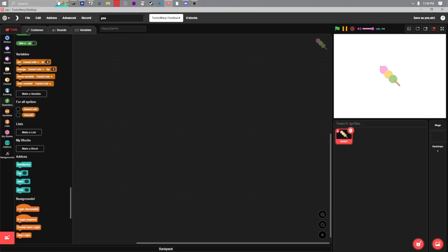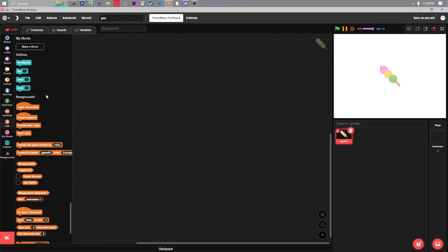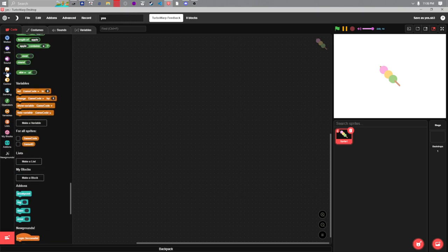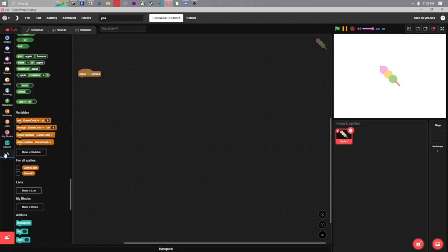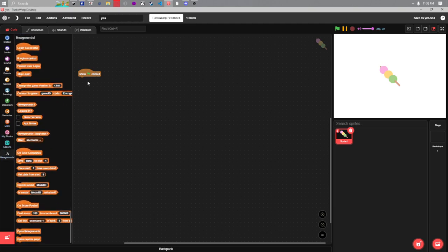Once you have the extension loaded, you can go to events or wherever your main loop starts. For me I'll just drag in a new flag and you're gonna want to connect to your game.